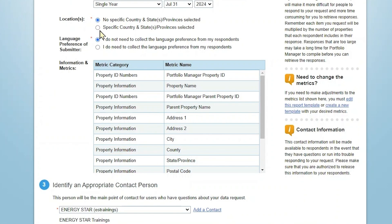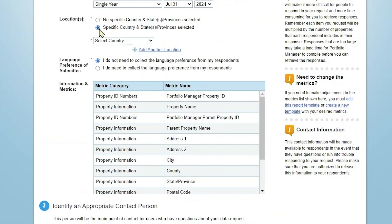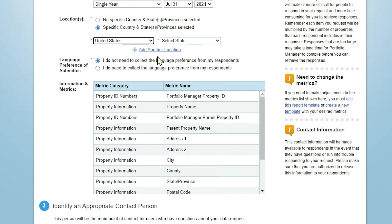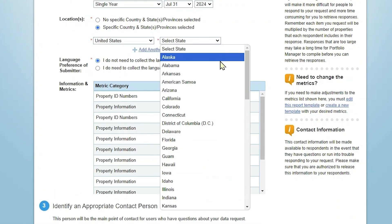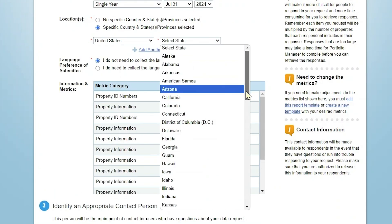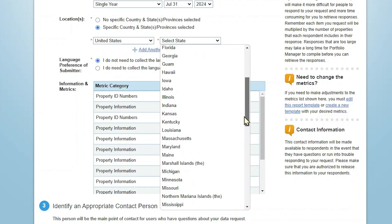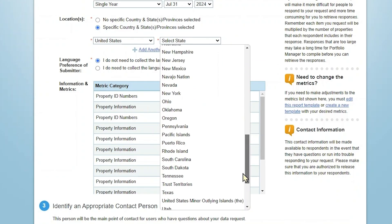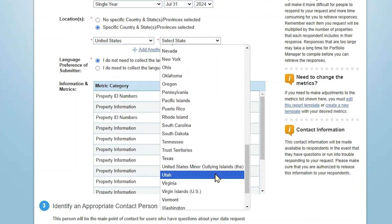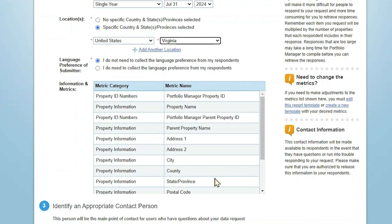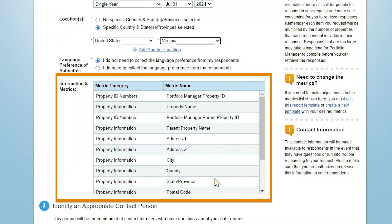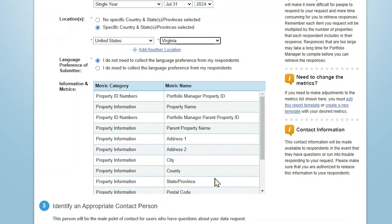Below this, you can choose to specify the location of buildings for your request. This is particularly useful if you're interested in collecting data for properties located in a single state. You can also choose to collect the language preference from the respondents. Then you'll see a list of metrics selected when you created this template. If you want to change these metrics, you will need to go back to the Reporting tab and edit the report template or create a new template before continuing.